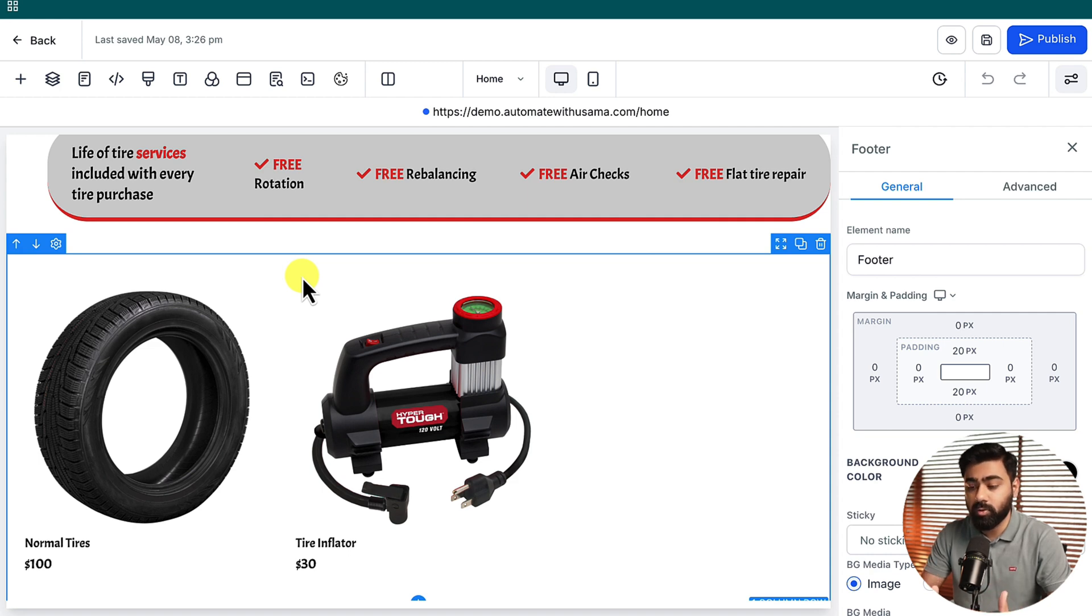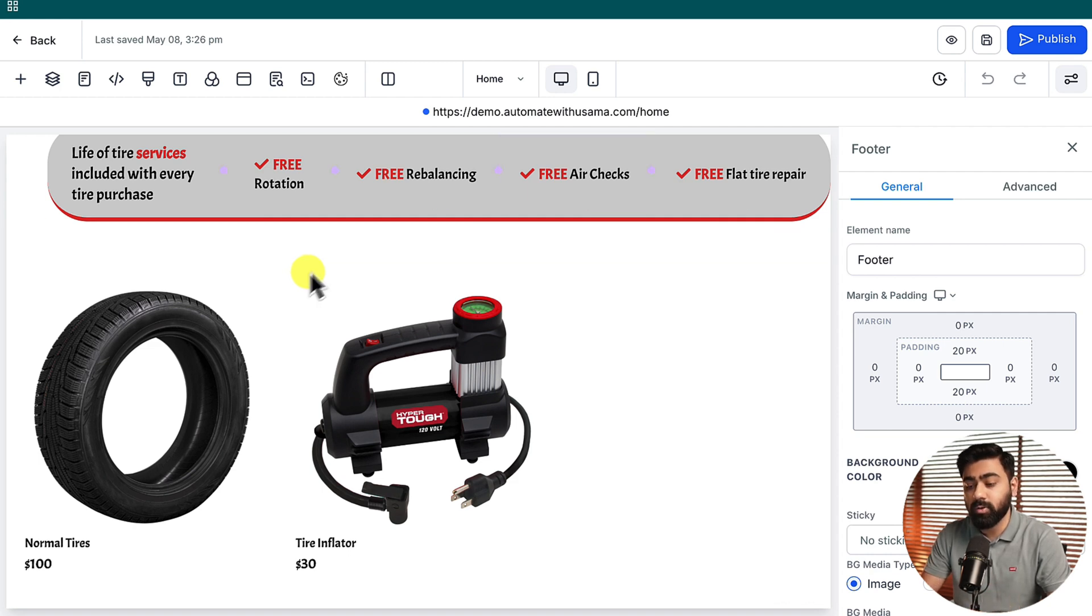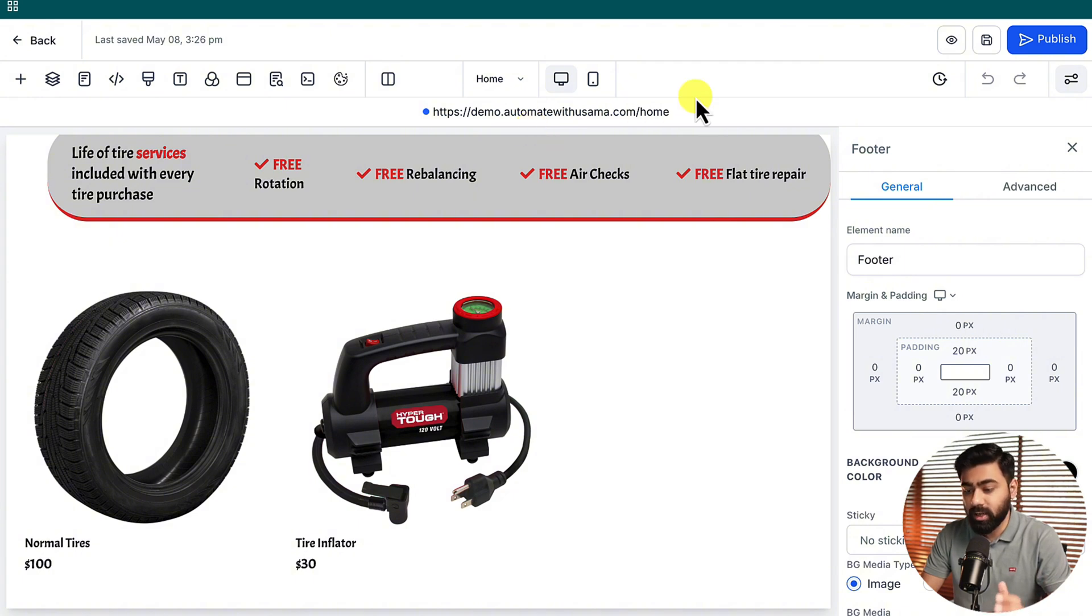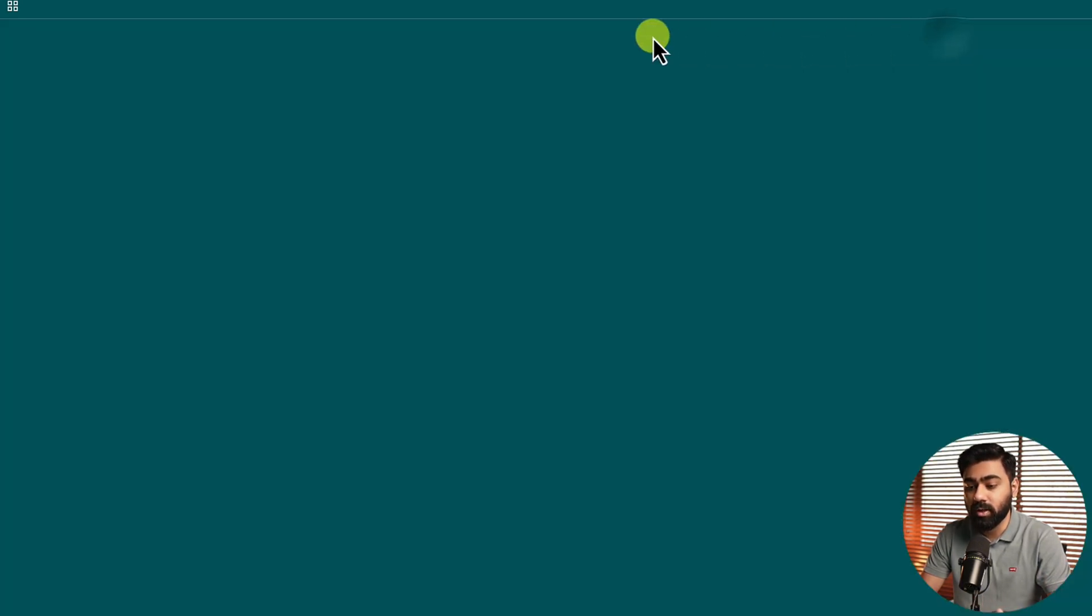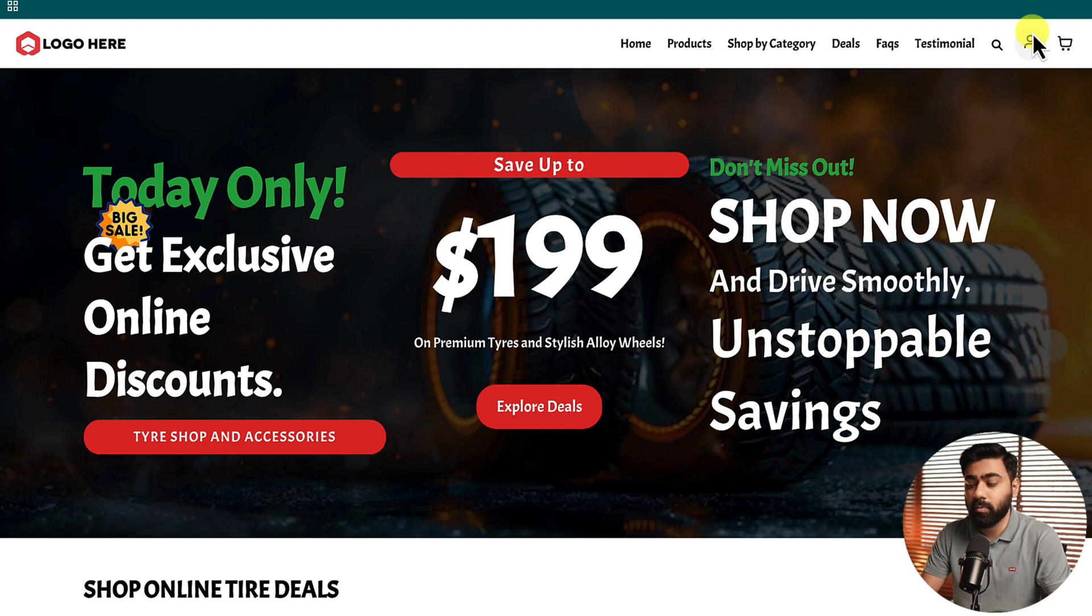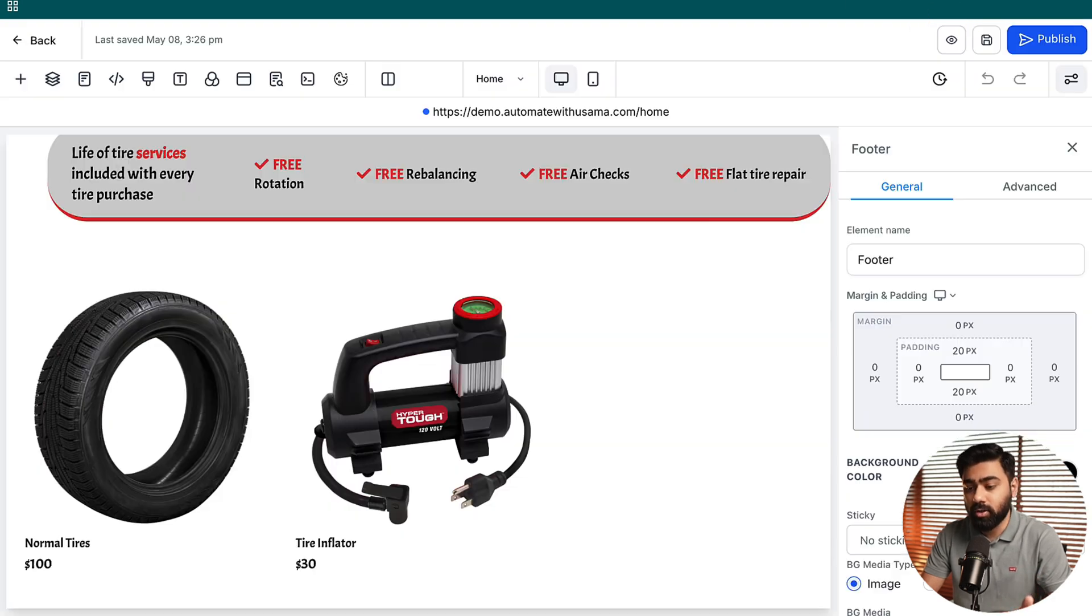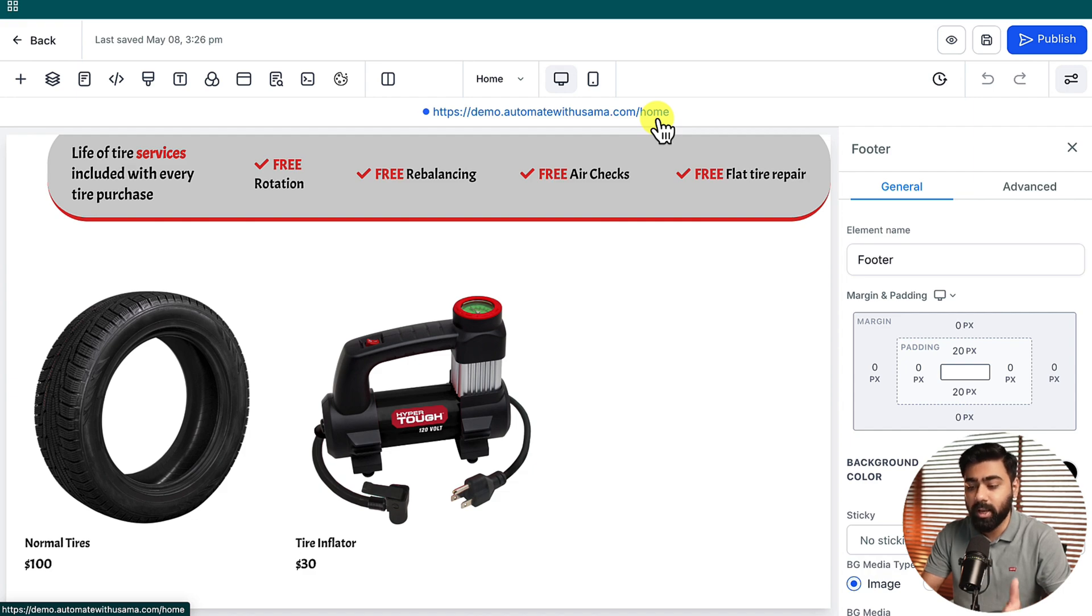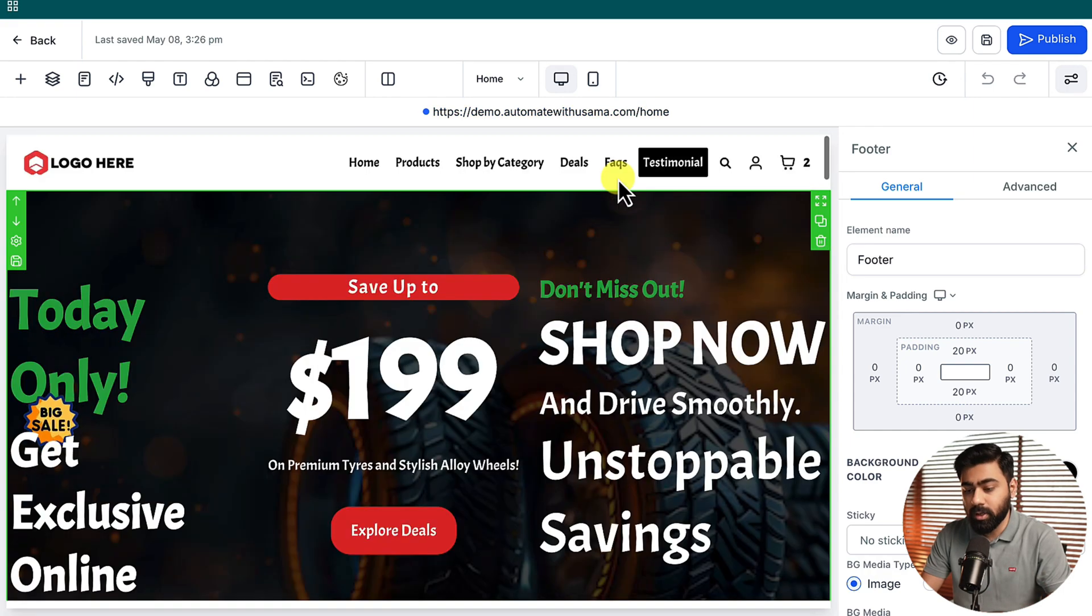Once you have your products added in the store, the key thing you need to ensure is that you have a domain connected to your store. If you have not connected your domain and you try to preview this in the High Level preview link that it generates by default, you will not be able to use or test the customer login functionality. You need to make sure that you have a domain connected which you can do in very easy steps.